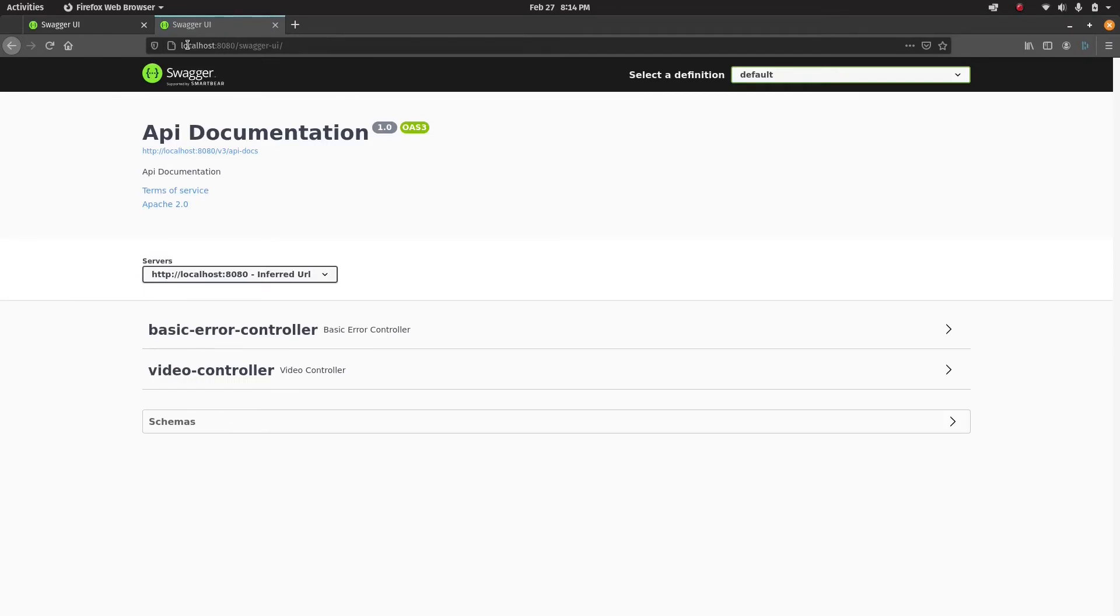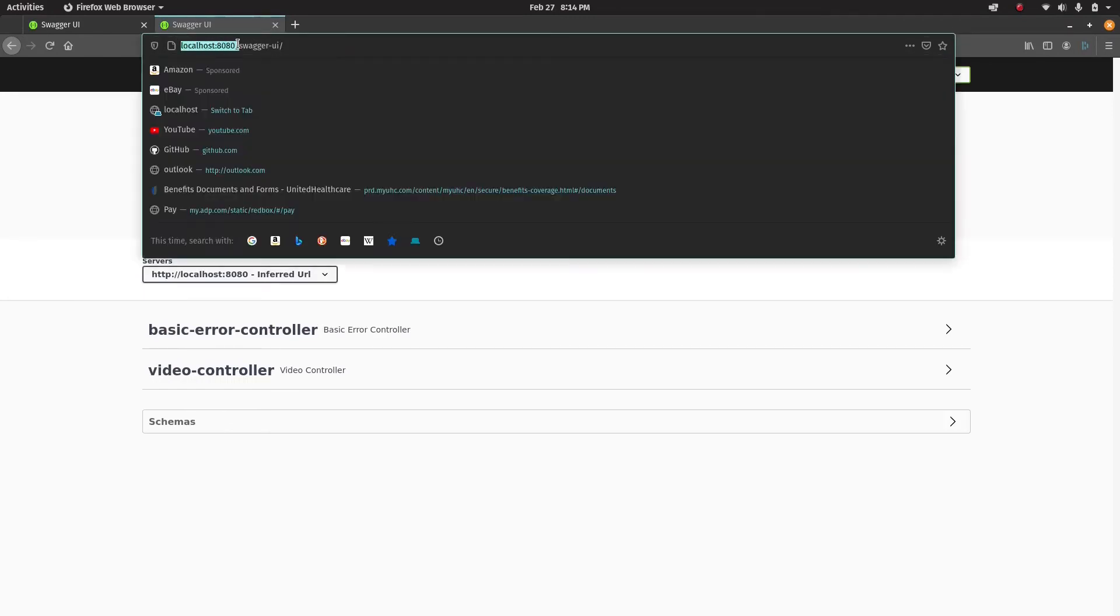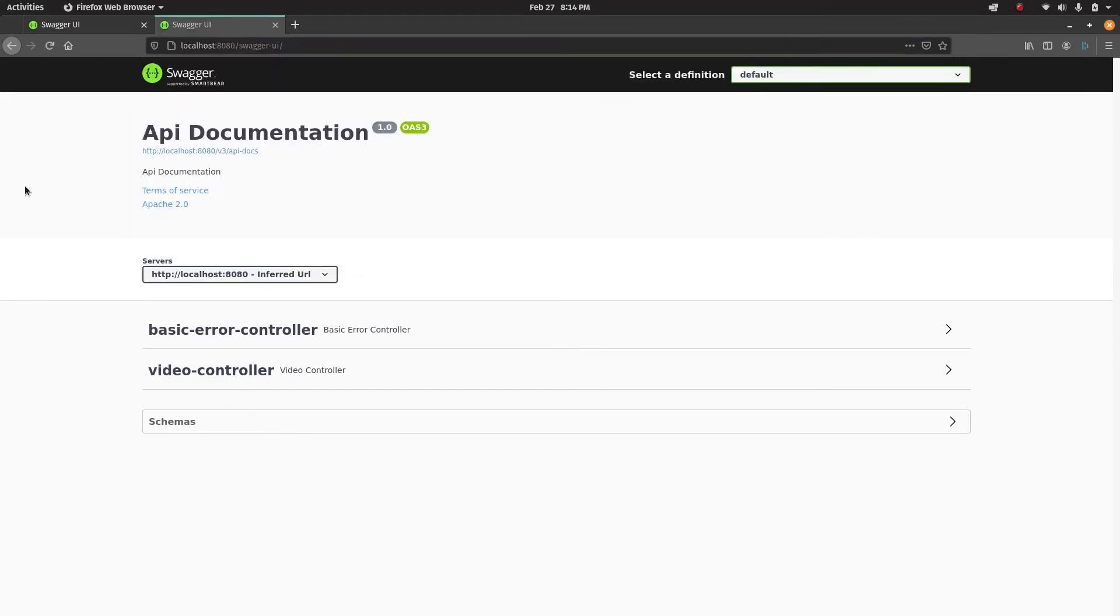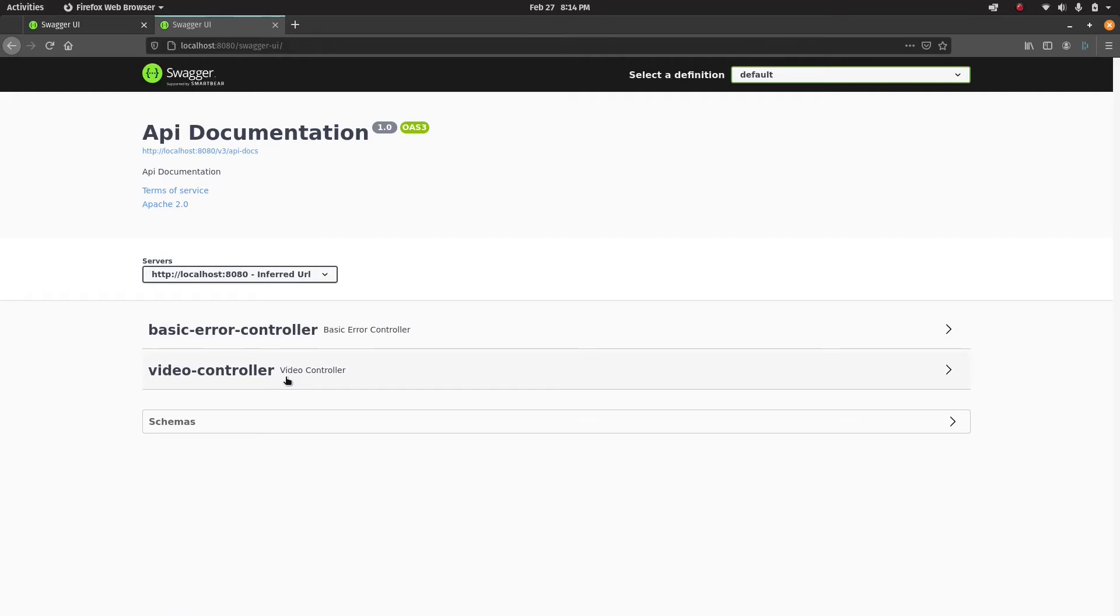Let's do that in a separate window. localhost:8080. Now I'm going to go to swagger-ui. You can see localhost:8080/swagger-ui is what you need to launch on your web browser.